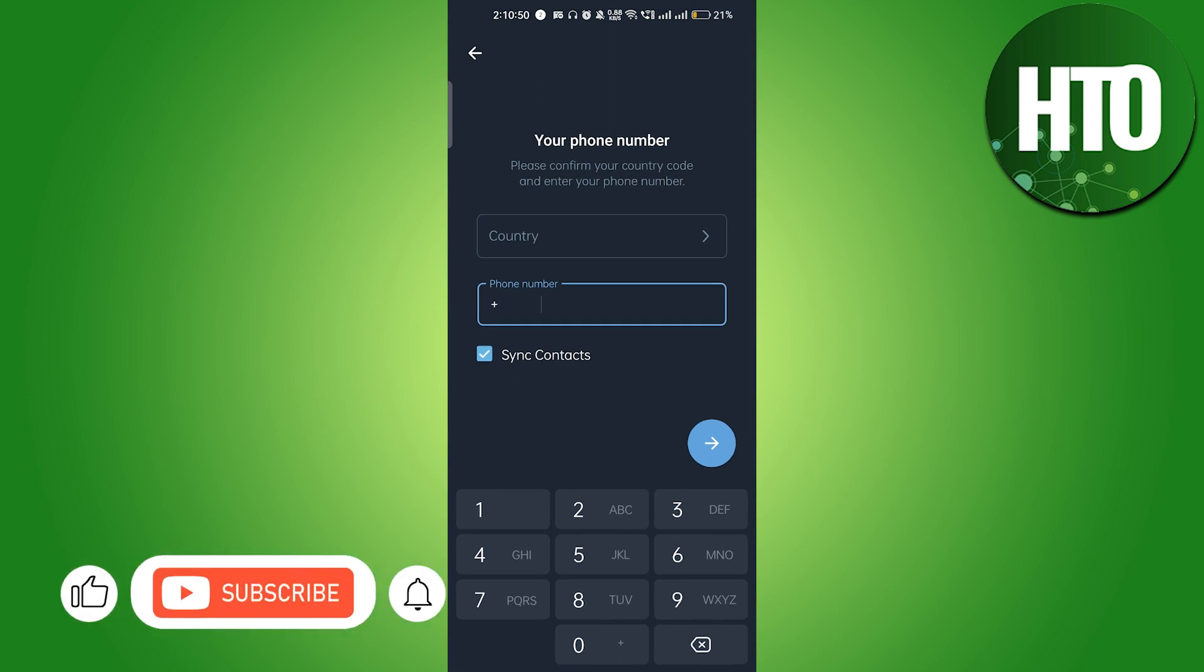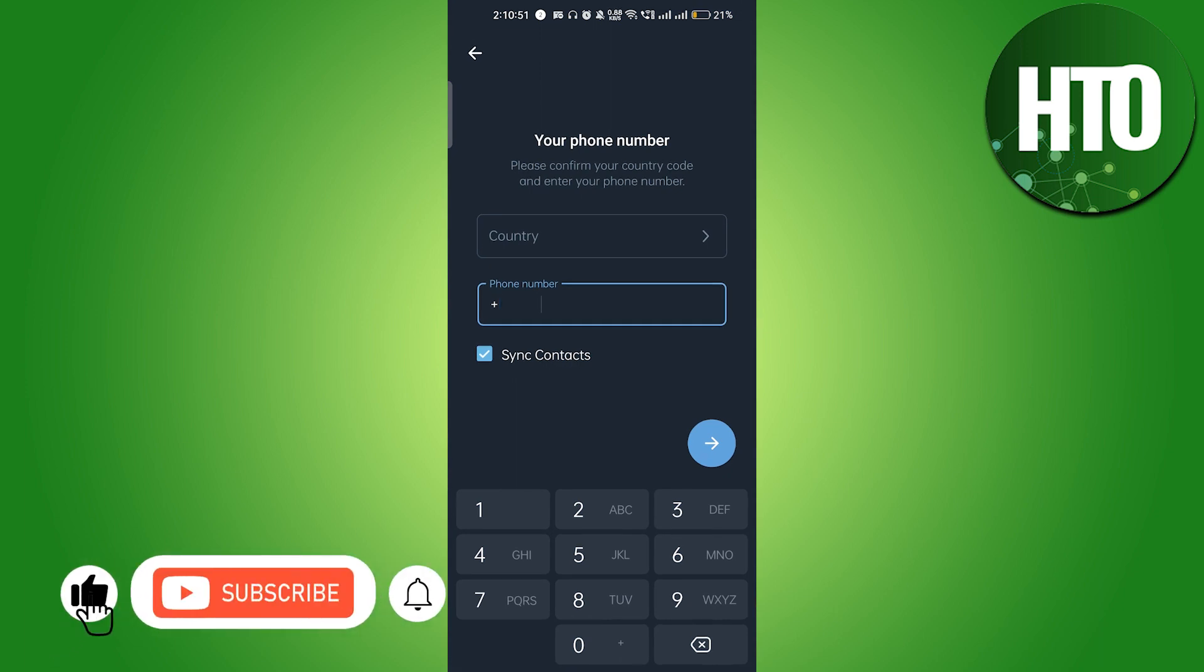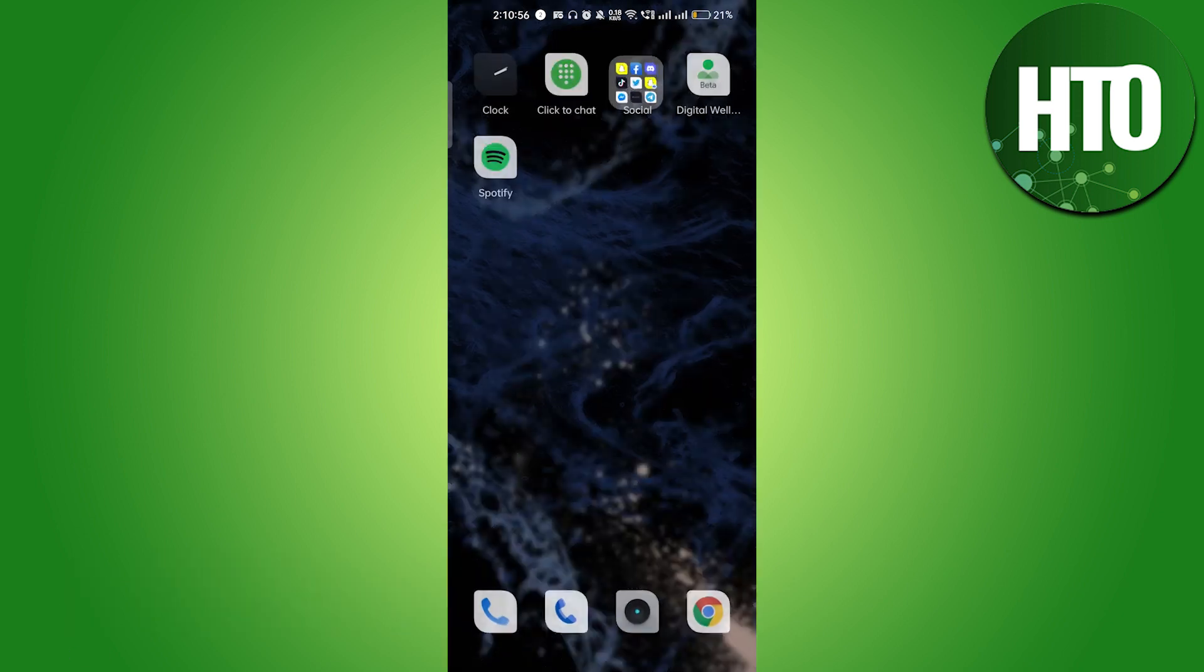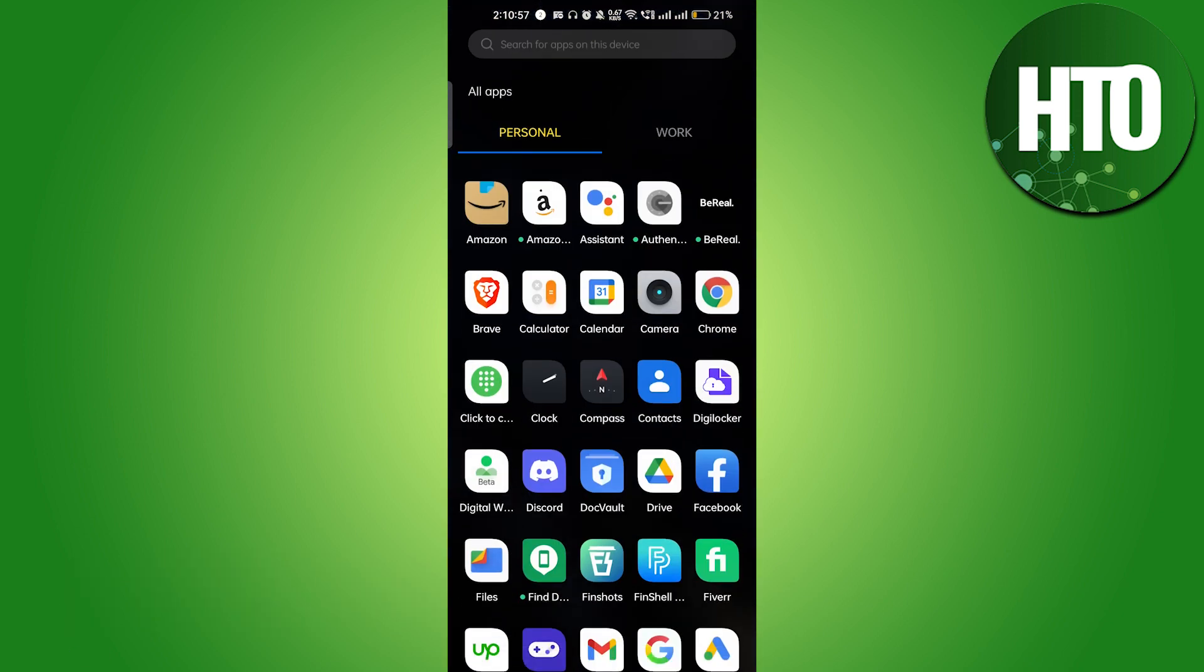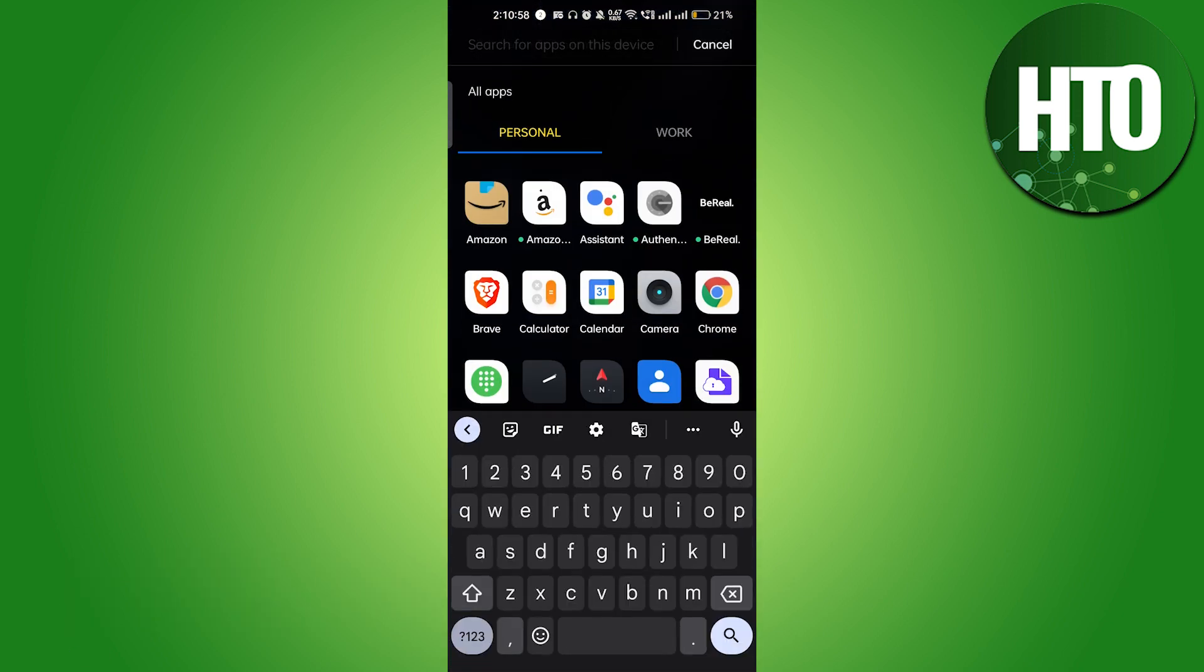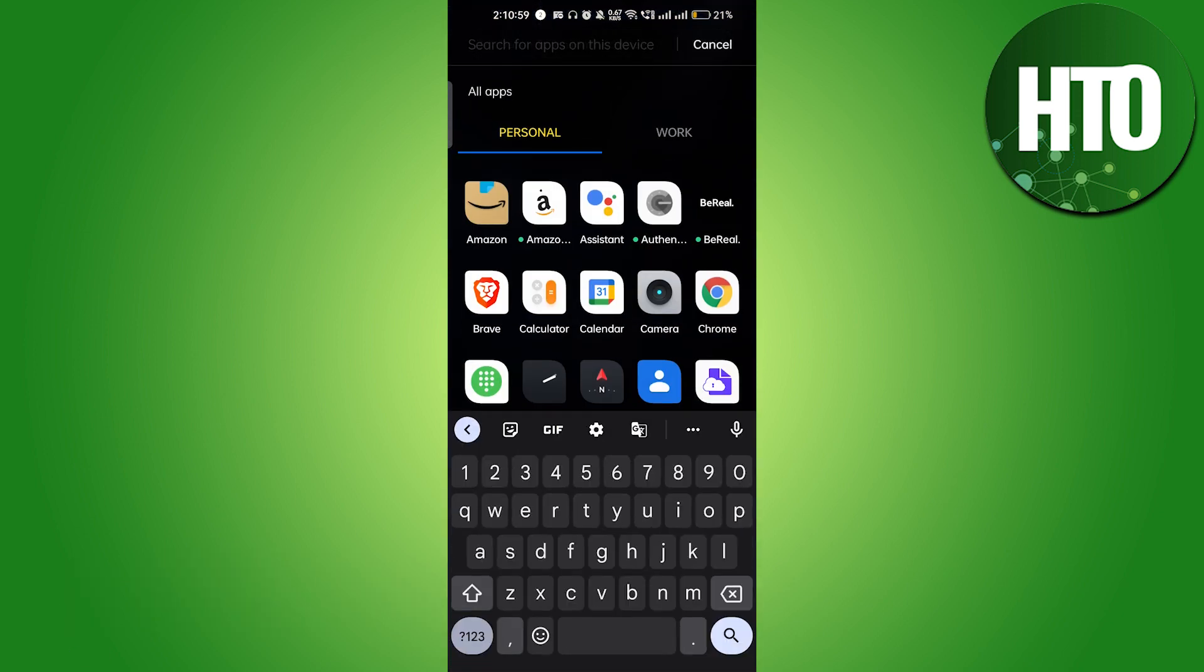As you can see here, you have to enter a phone number just to make your first Telegram account. If you don't want to use your personal mobile number, you can do one thing.